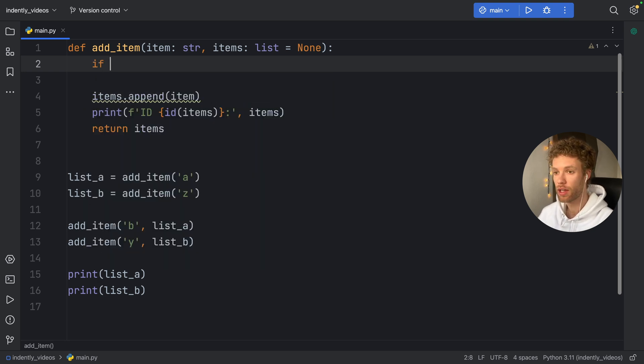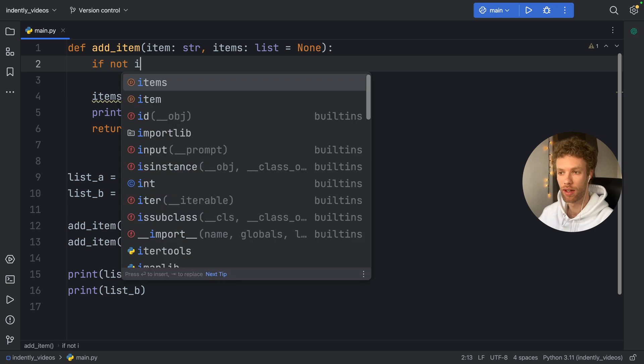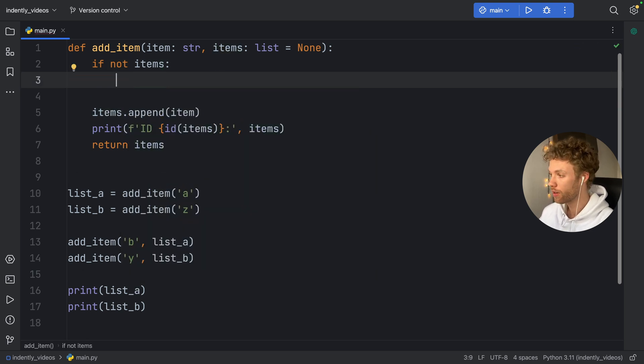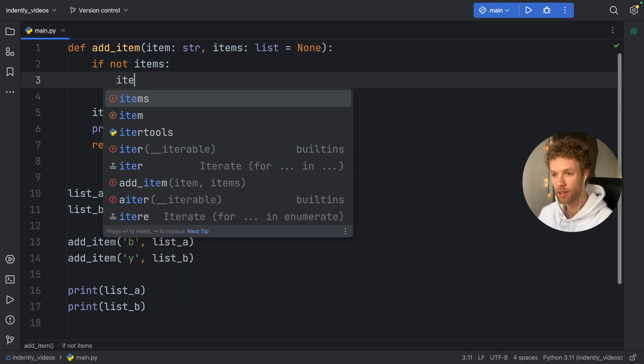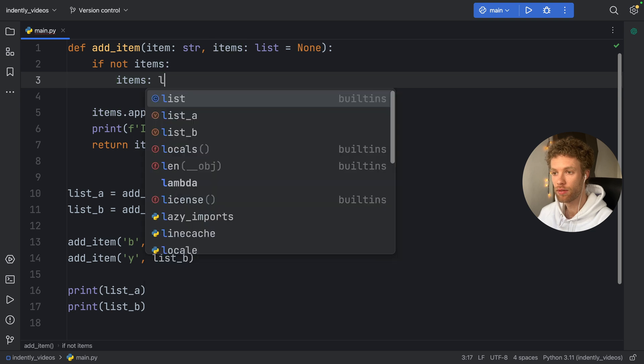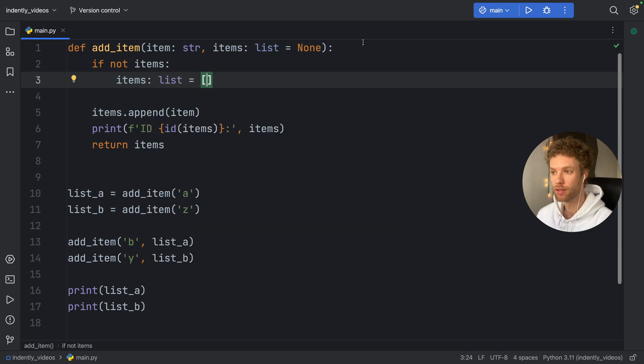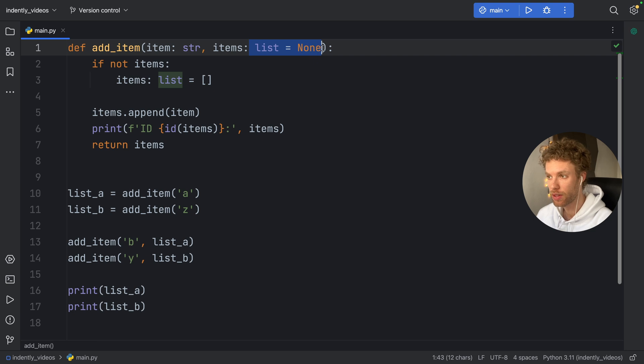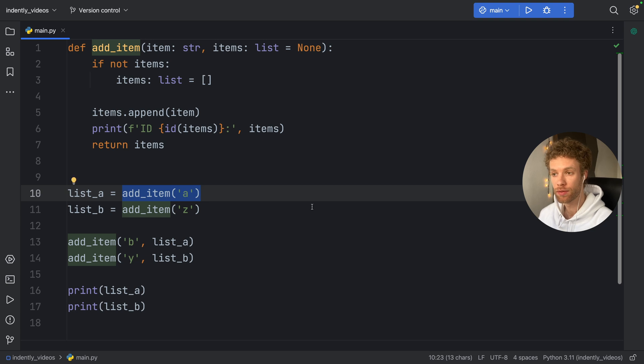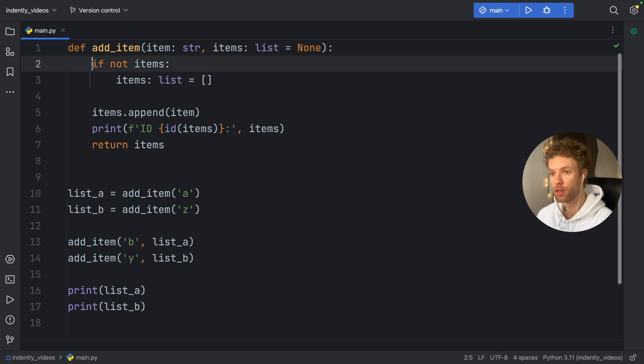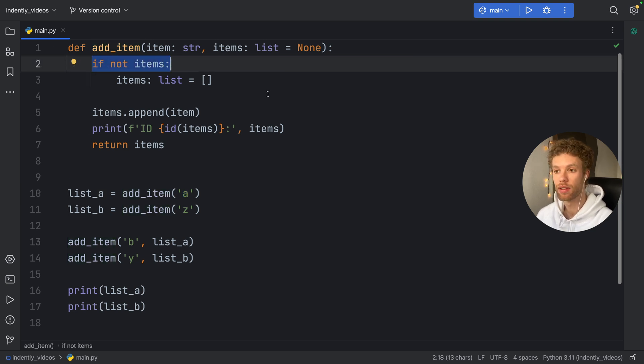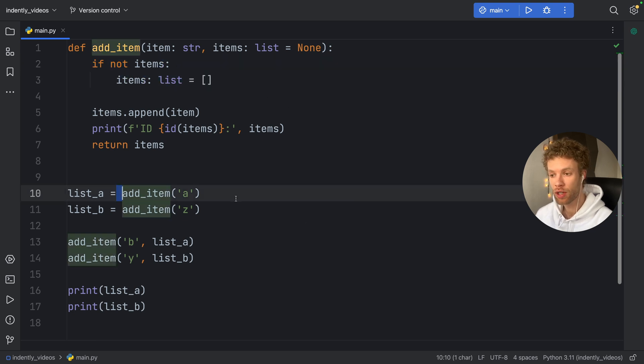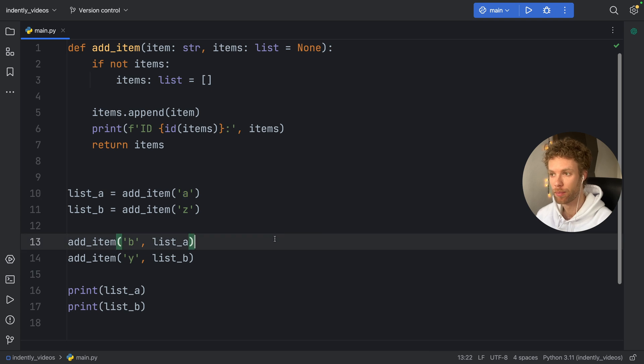So we can type an if not items. So if items is empty, or None, we can say that the items of type list is going to equal an empty list. So now by default, this will be set to None, which means when we create a new list, such as this one over here, without specifying a list, it's going to evaluate to None, making sure that we will create a new list for each time we use the function for the first time.